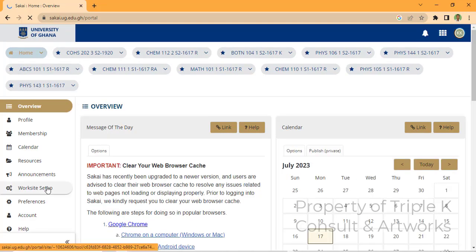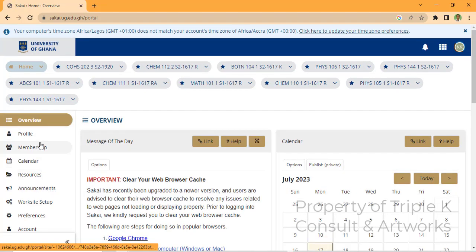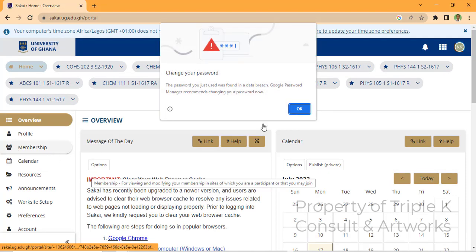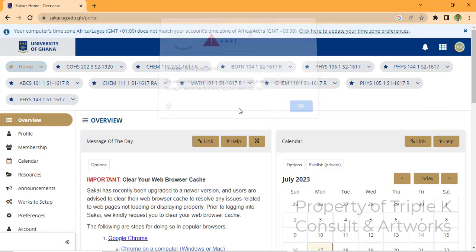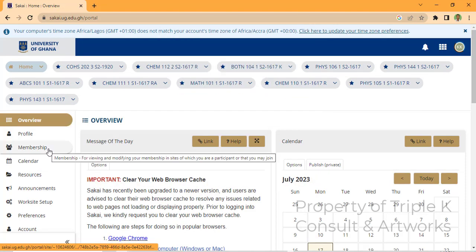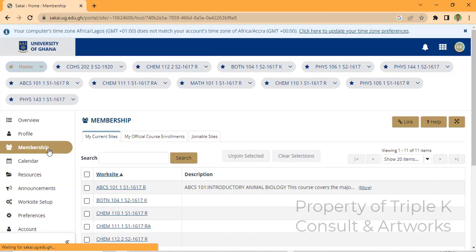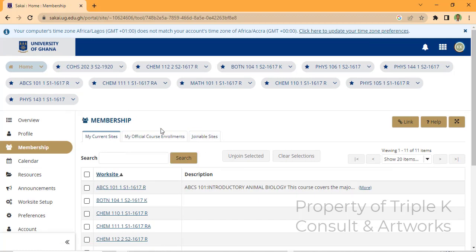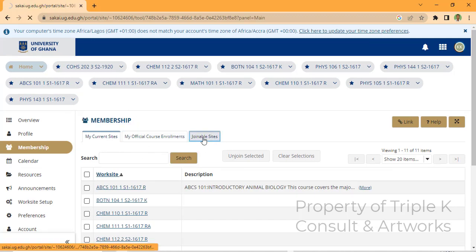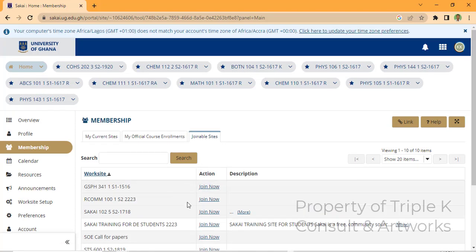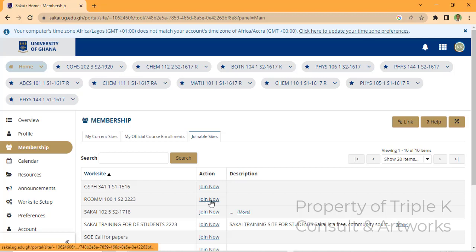You have to go to 'Membership', then select 'Joinable Sites'. There you will find a site called 'Outcome' — select it and click on 'Join Now'.